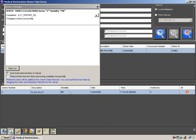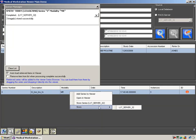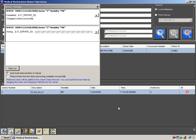Now, if we try to store the same series again to the same remote PACS, we will receive this error message: duplicate instance. This is telling us that the data set already exists in the remote PACS.